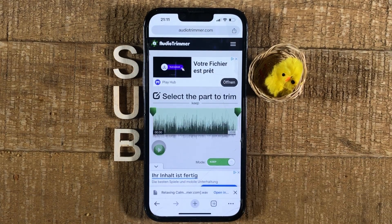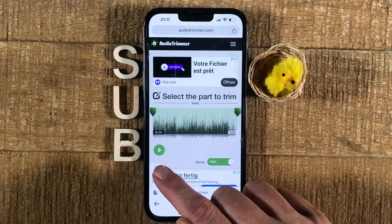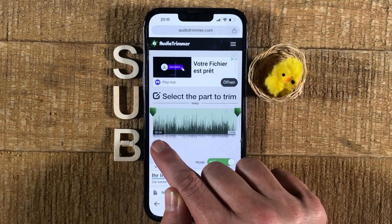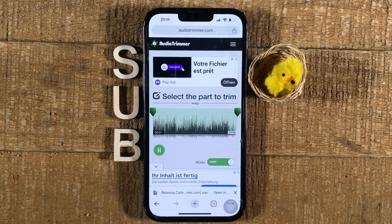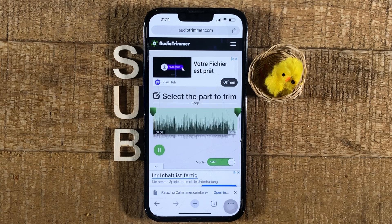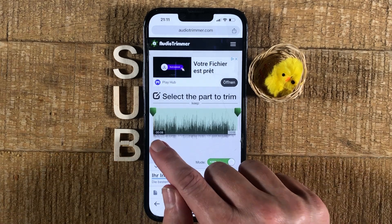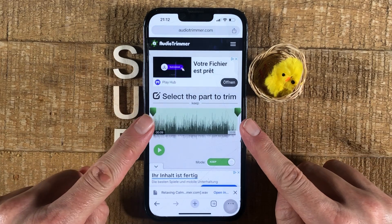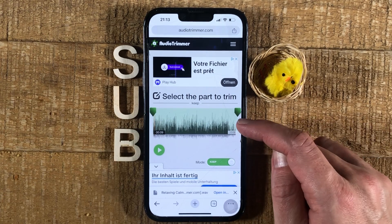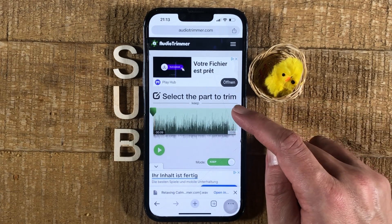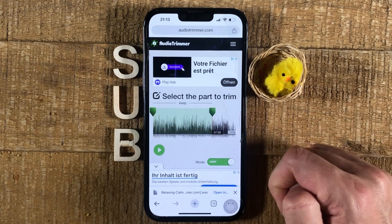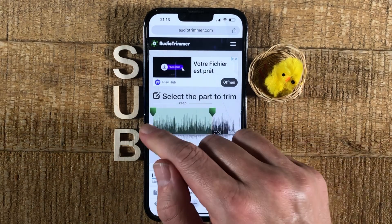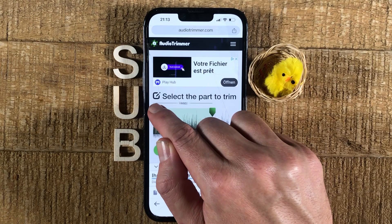This will automatically upload your audio file. You can then press the play button to listen to your audio. Now, to trim your audio you can use these two green handles. To trim from the end, use the green handle on the right and move it to the left. To trim from the beginning, use the handle on the left side and move it inwards.